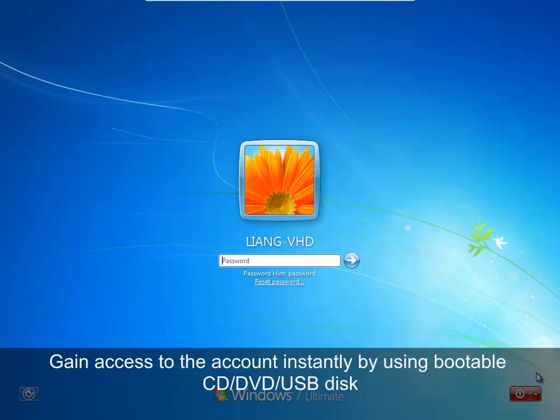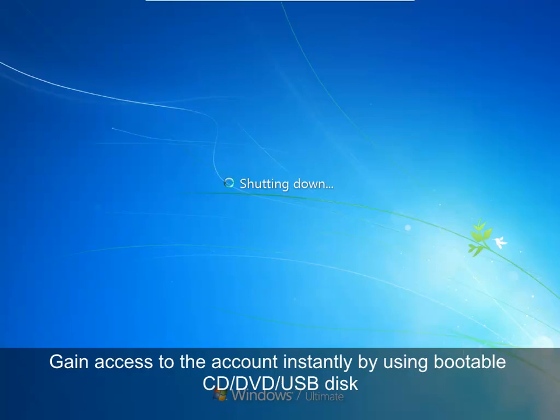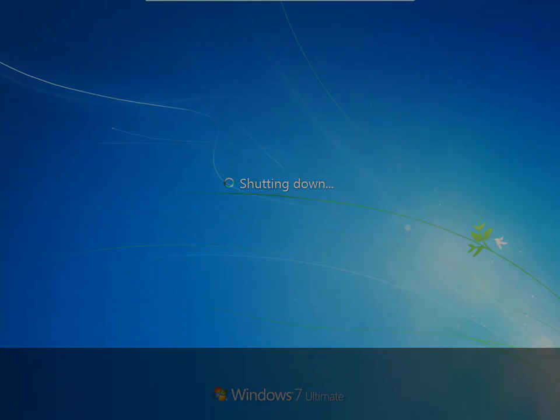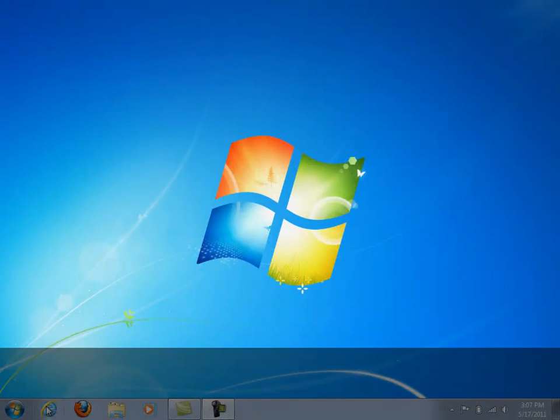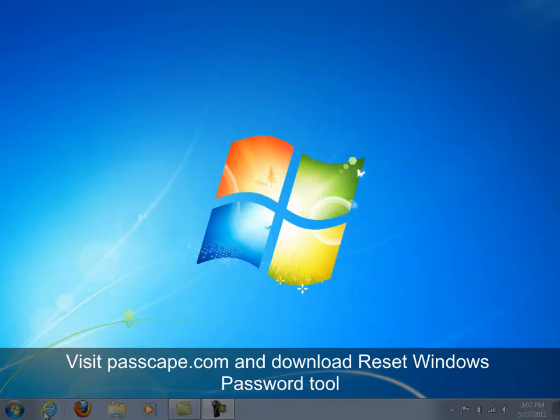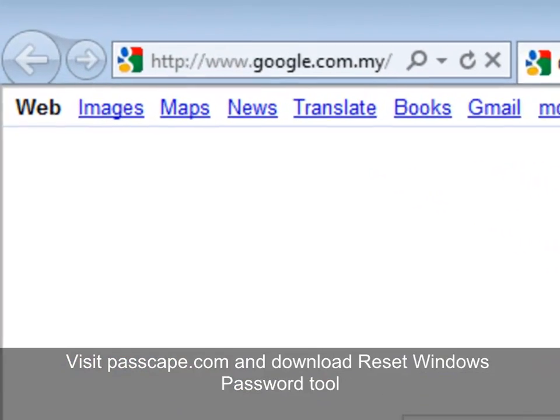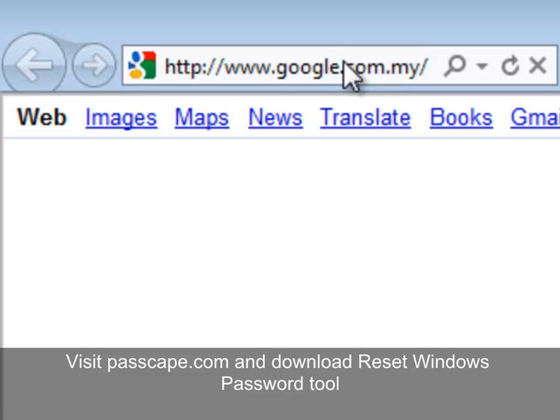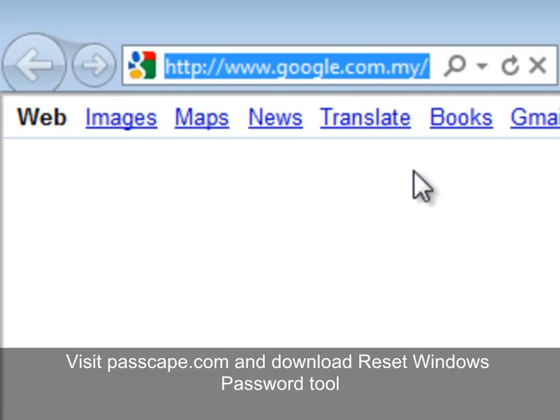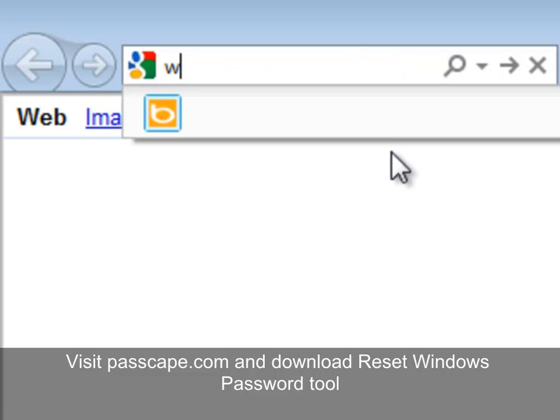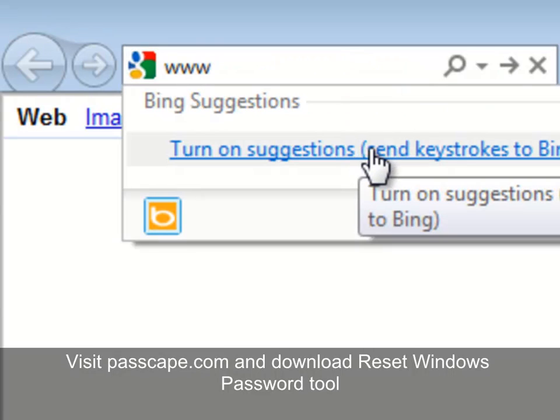Just use an alternative user account or your friend's PC to create a bootable disk and reset your forgotten password by using Passcape Reset Windows Password Disk. Please visit www.passcape.com and download Reset Windows Passwords Package.